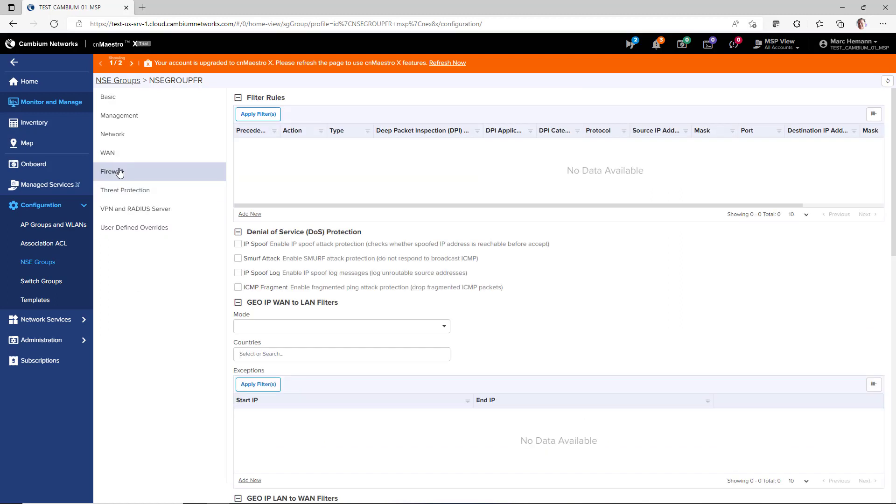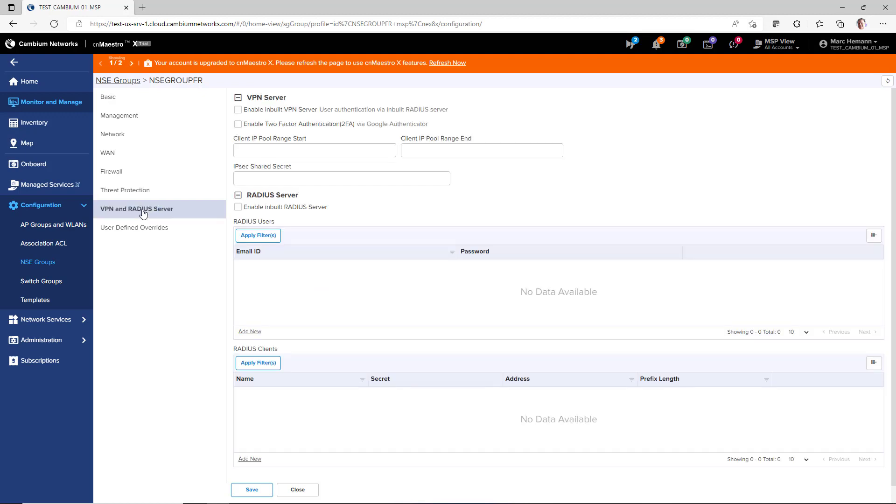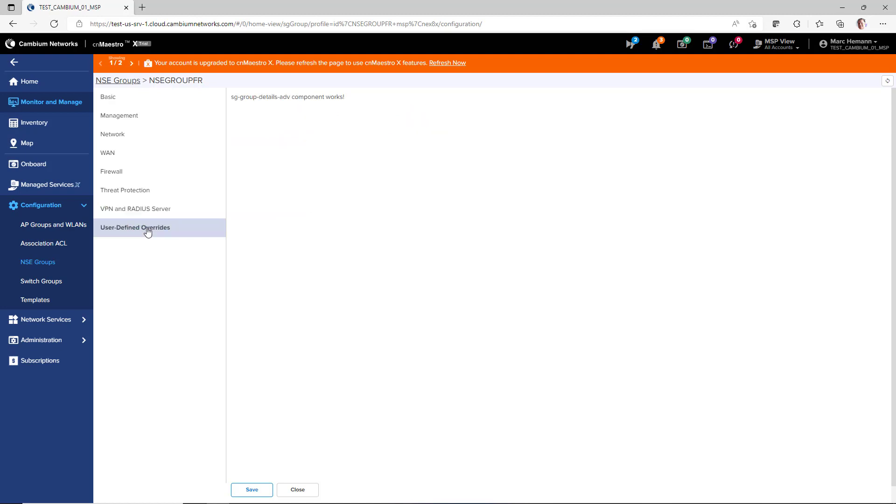The firewall page allows you to create layers 2, 3, and 4 firewall rules, and enable protection against denial-of-service attacks. The threat protection page allows you to enable IDS and IPS modes, and apply DNS-based filters. The VPN and RADIUS server page allows you to configure the appliance as a VPN server and as a RADIUS server. And the user-defined overwrites page gives you CLI access to commands that are not exposed in CNMaestro.